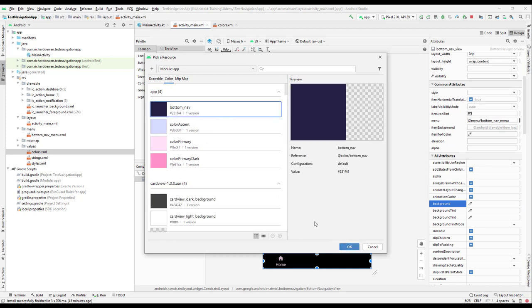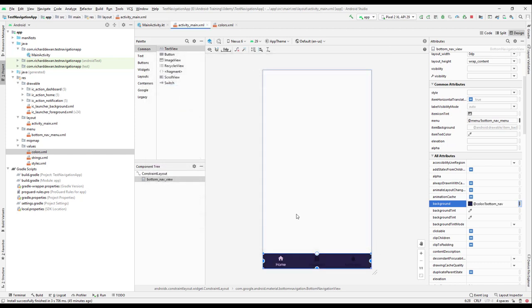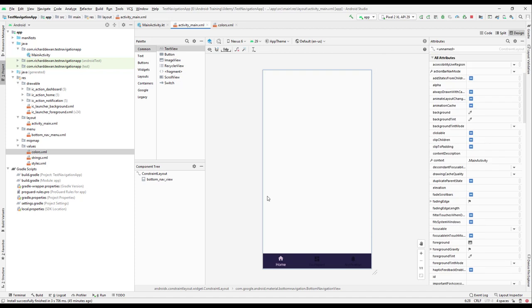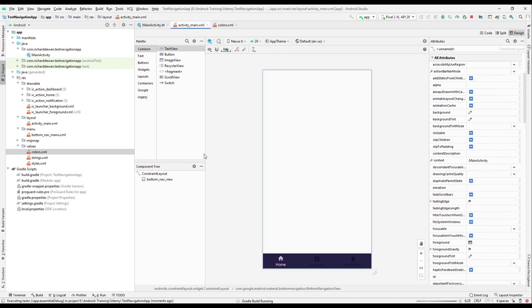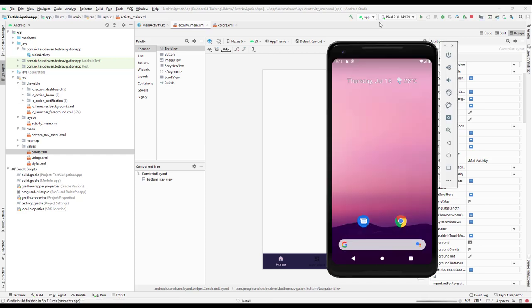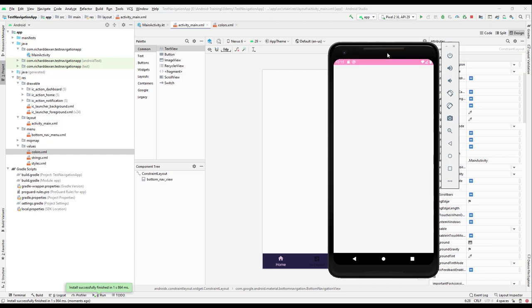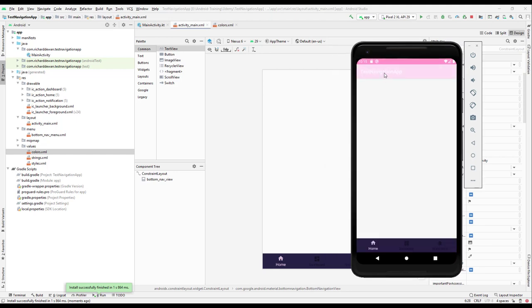Let us try to run our application and see the color that we are getting. Let me rerun my application and wait for it to come up.